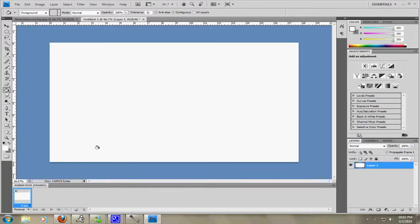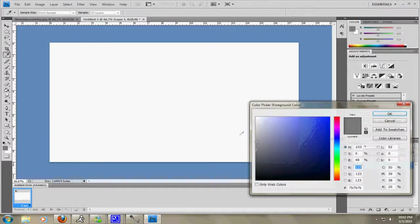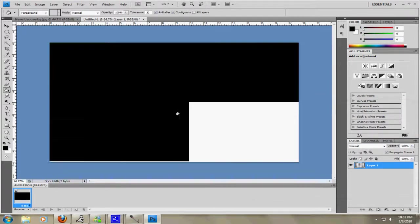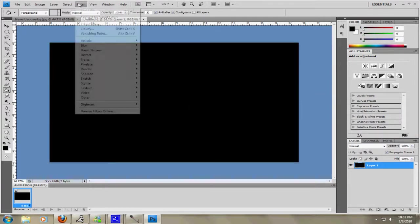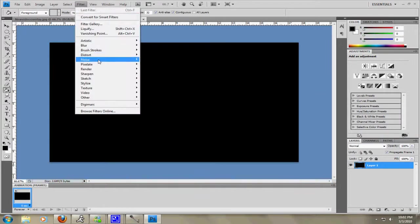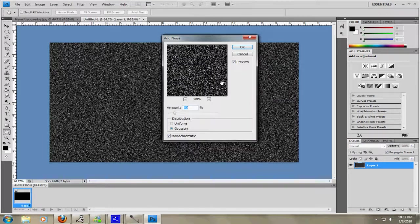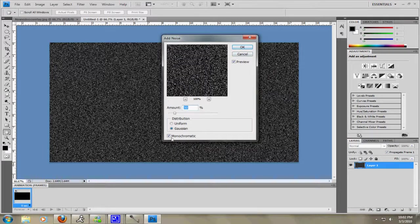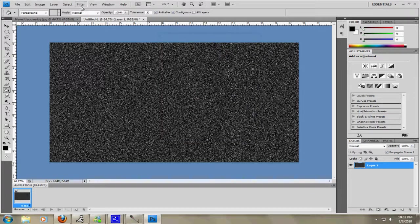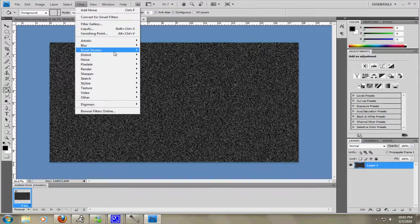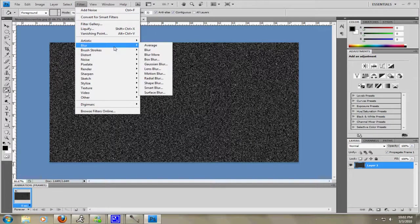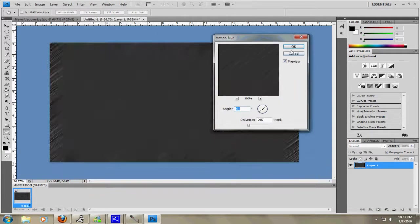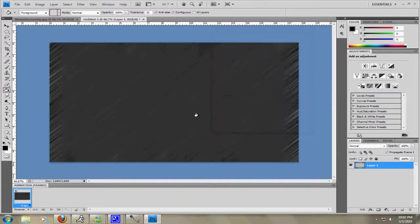And then what I did was I actually filled it in with black. And then I went up to Filter, Noise. Now you can do this differently, and I added some noise. I made sure it was monochromatic, so it was only black and white, not colored. Then I went up to Blur, and then I put on a Motion Blur, just so it got like that texture right there. And then I moved on with that.